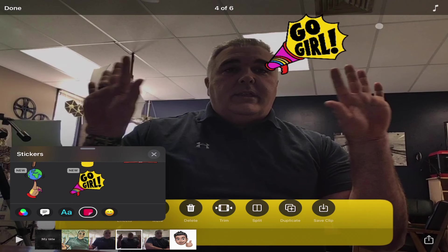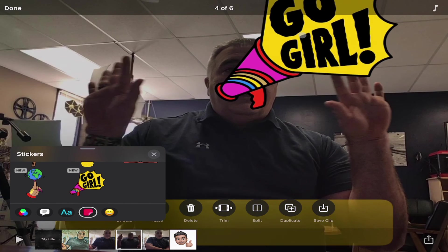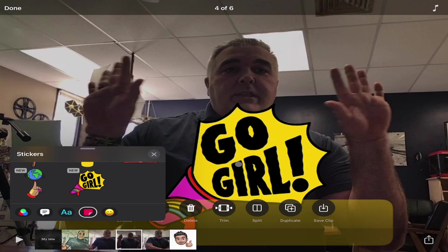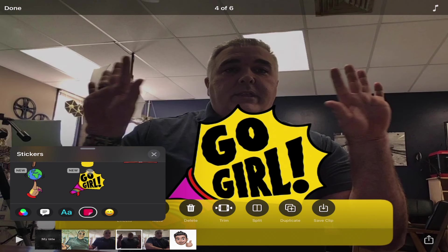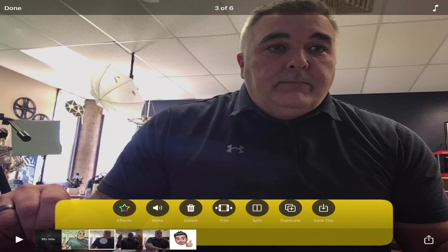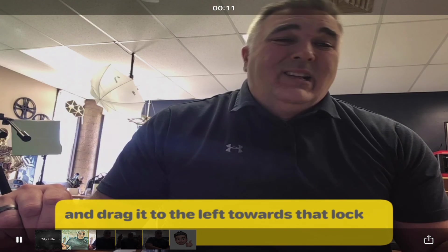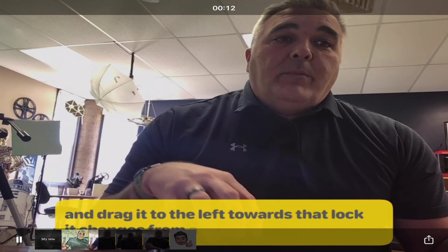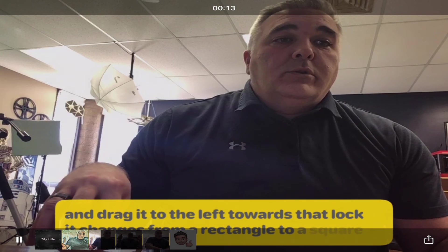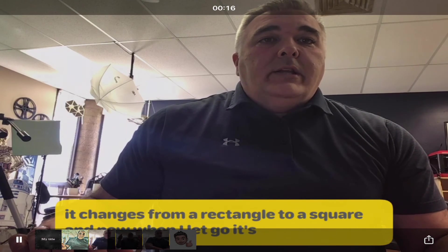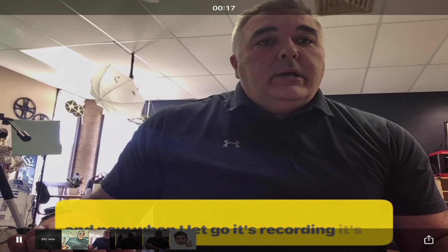With that sticker in place, when I hit play and start from a bit before, you can see the first clip plays normally, and then on the second clip — that's where my sticker is going to pop up.